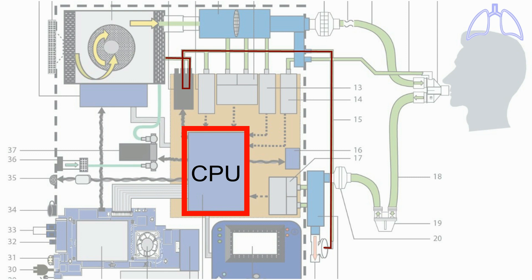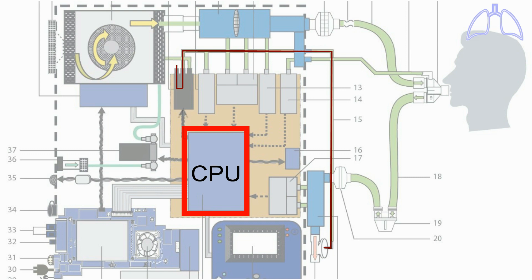When the CPU decides to end the inspiratory phase and start the exhalation phase, it stops the air flow from the turbine and releases the air that is closing the exhalation valve.